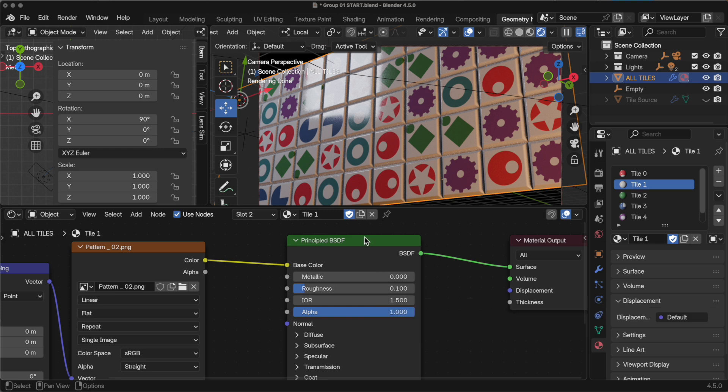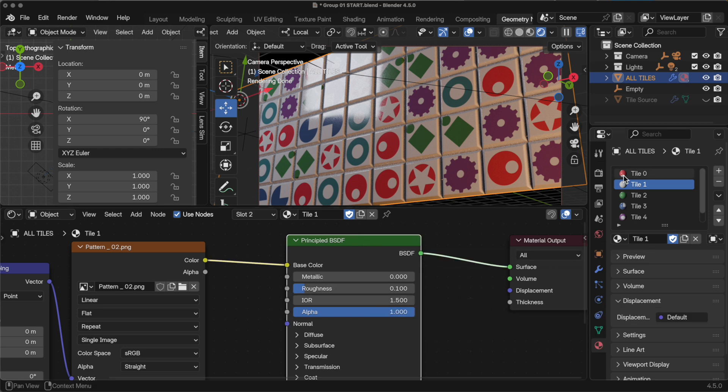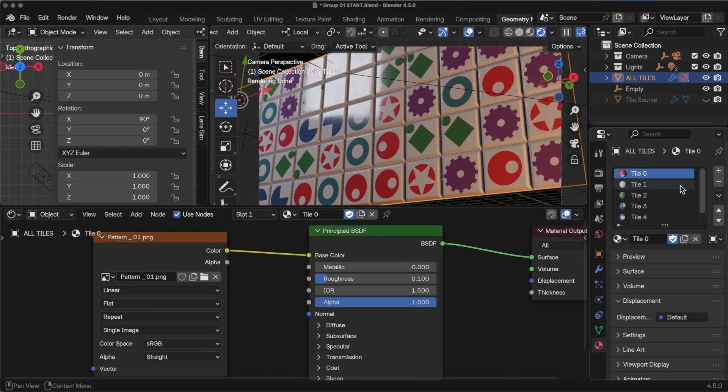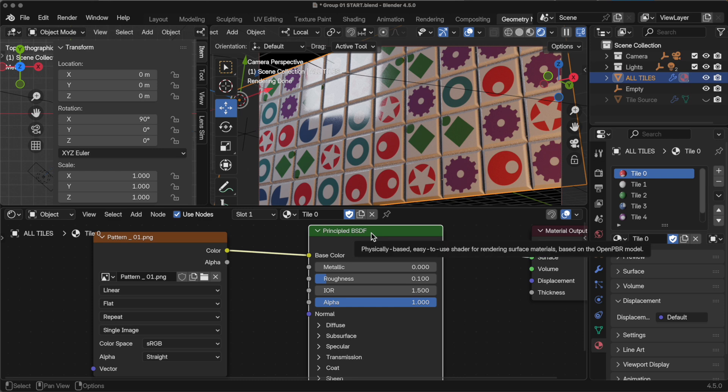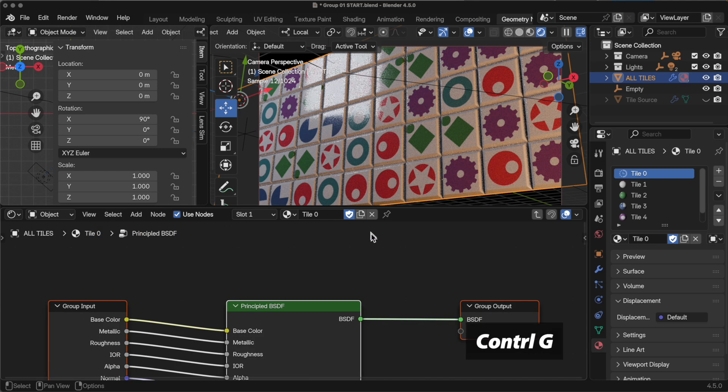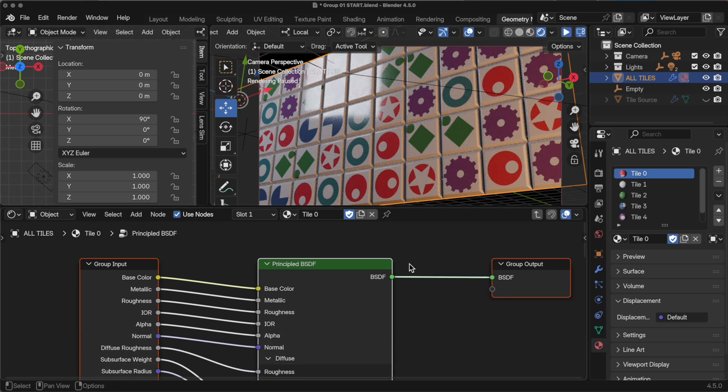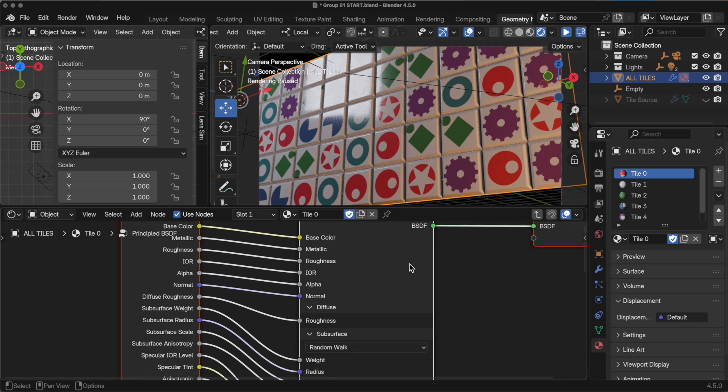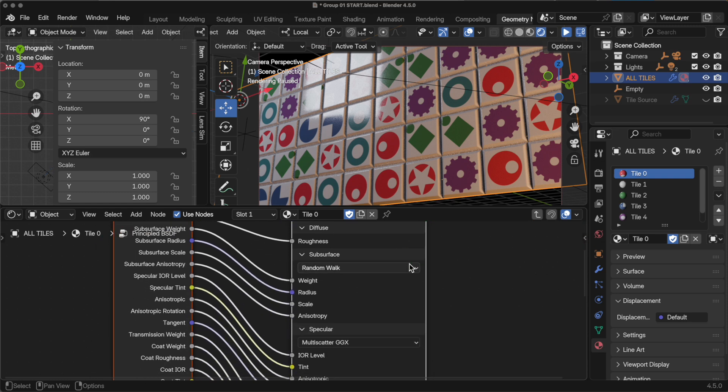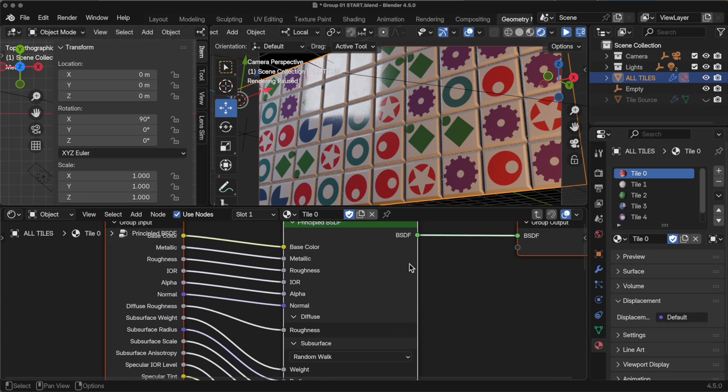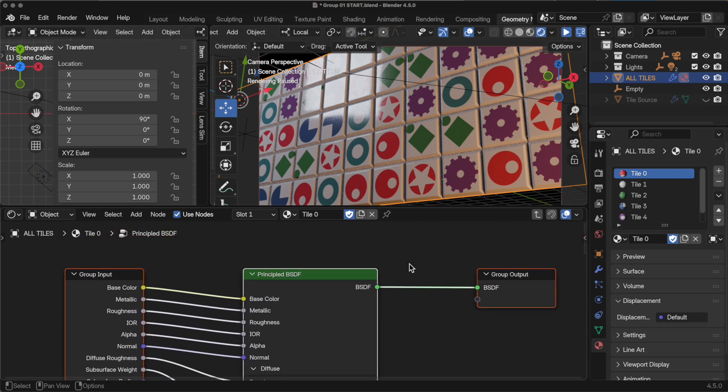With this method, you can come over and select the principled BSDF. Let me come over to tile 0 and you press Ctrl G. What it does is it takes that principled BSDF and it puts it inside of this group. There's a group input and then a group output.